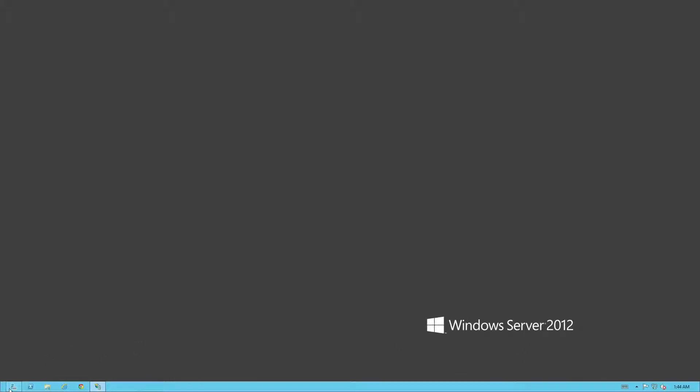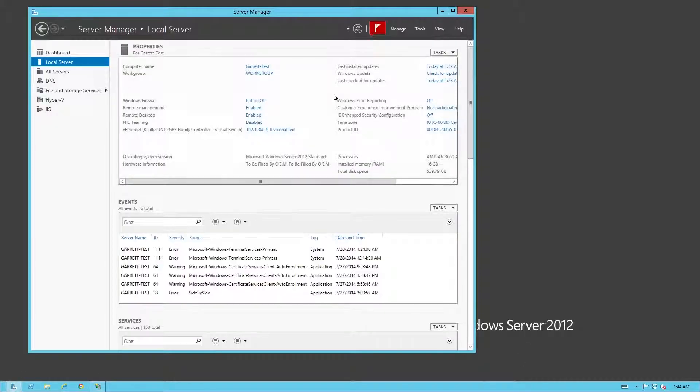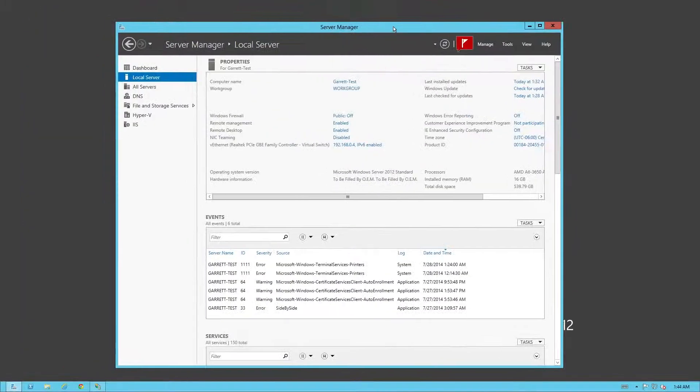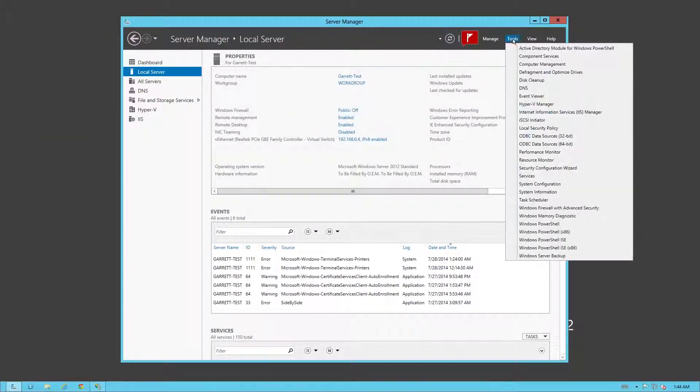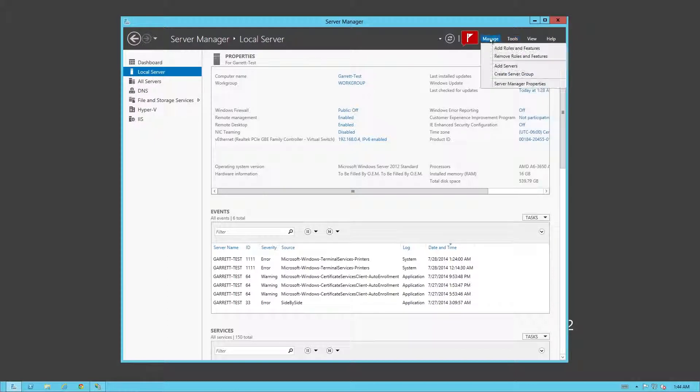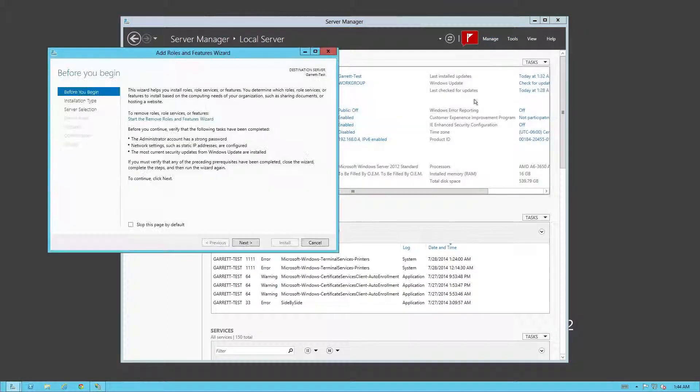So first off, I'm going to show you how to install the .NET. We're going to go up to the server manager in 2012 or 2012 R2. Both are the same setup or layout in general. Go to manage, click add roles and features.